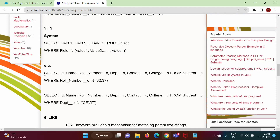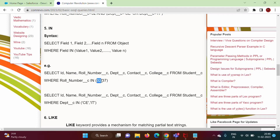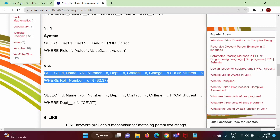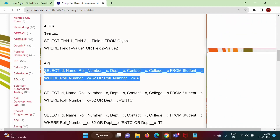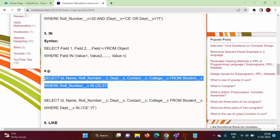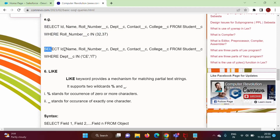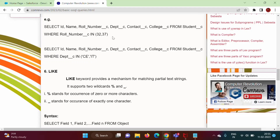So, look at this example — we are selecting records where roll number is equal to 32 or roll number is equal to 37. The same meaning applies when using IN: we are selecting those records where roll number is equal to 32 or roll number is equal to 37. In another example, we are selecting records where department is equal to 'C' or department is equal to 'IT'.